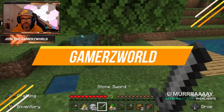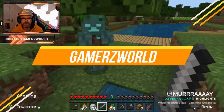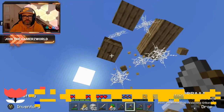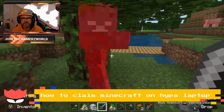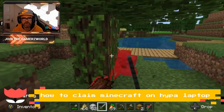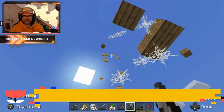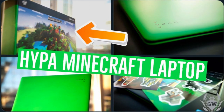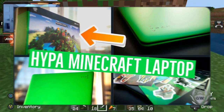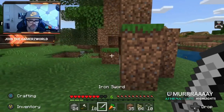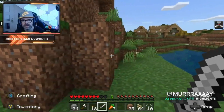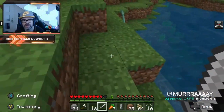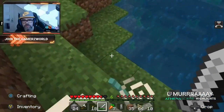Yo fam, it's Murray, welcome back to another Minecraft video. If you have picked up the Minecraft HyperPlay 14 laptop, or you're thinking about it, and you're wondering how do you actually get Minecraft for free on the laptop — Minecraft Bedrock Edition does come included with this laptop.